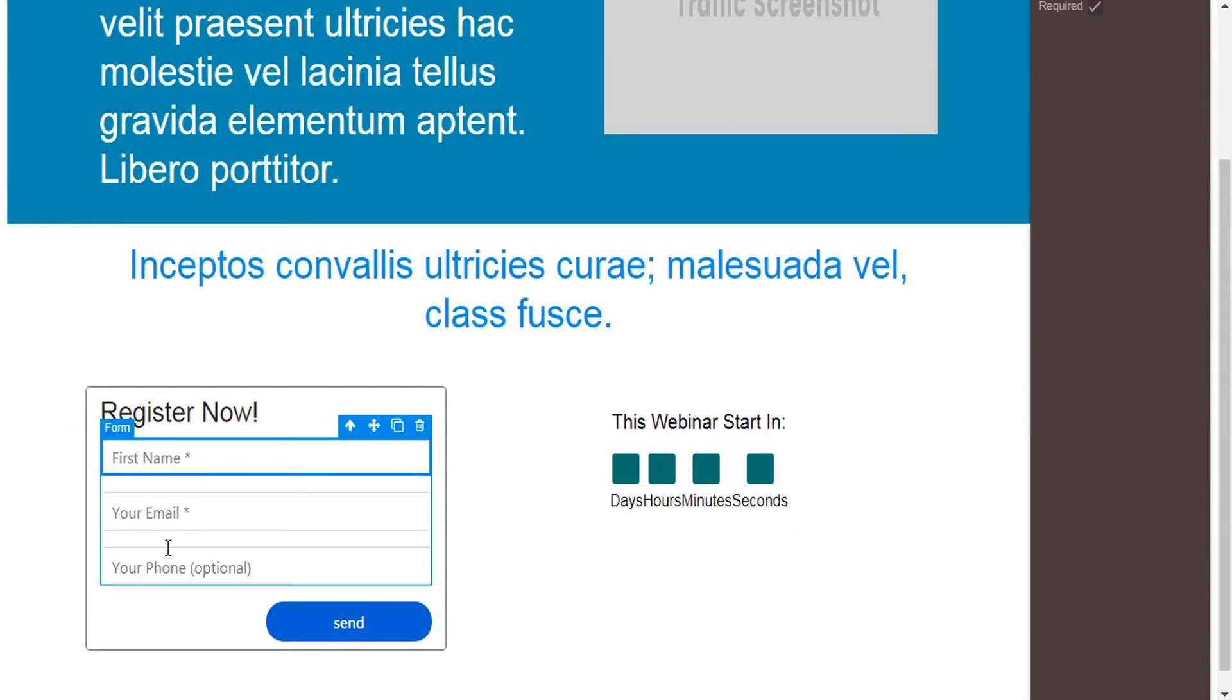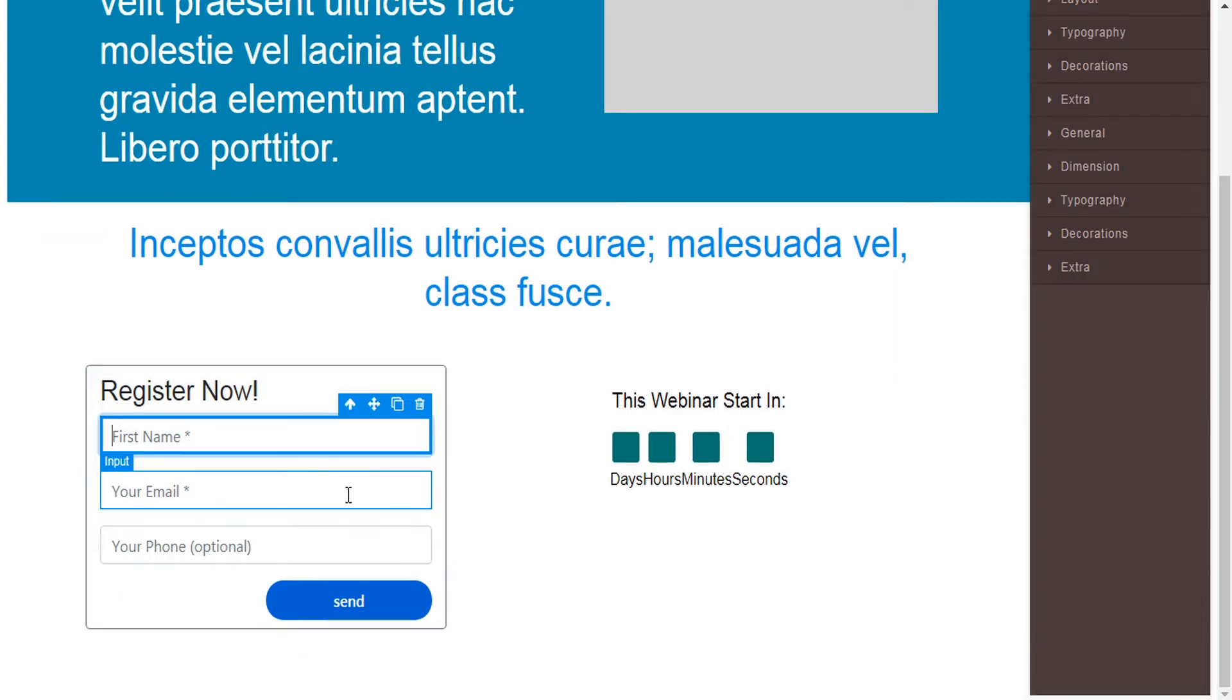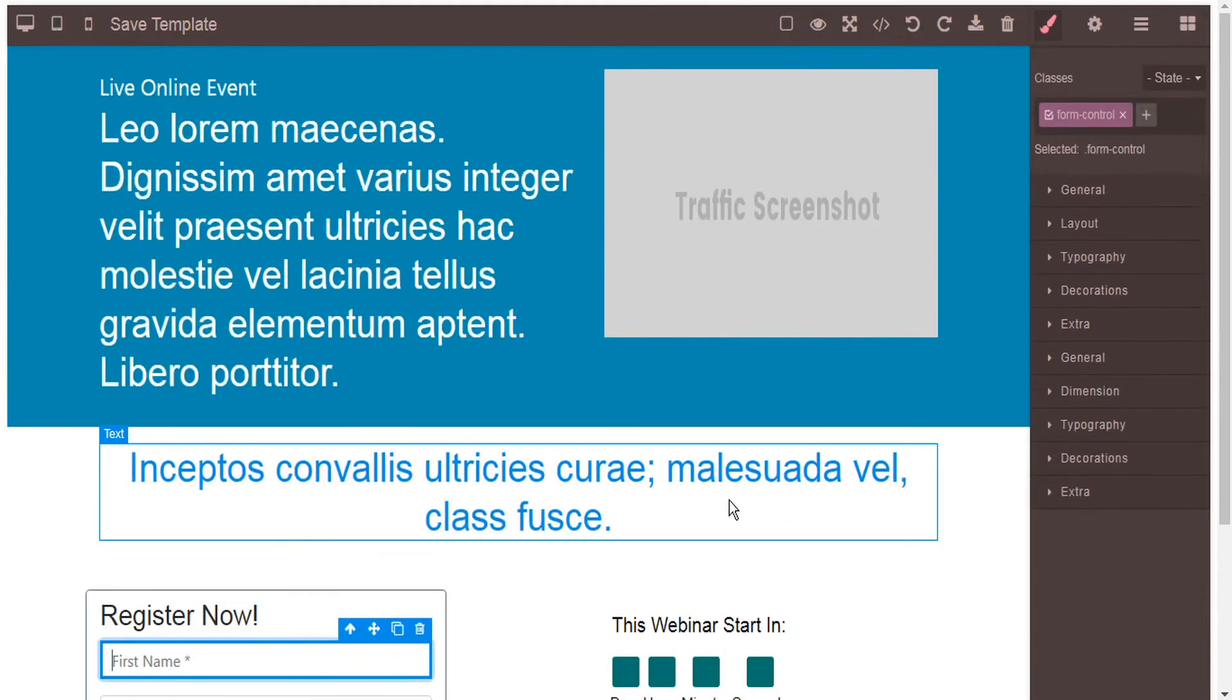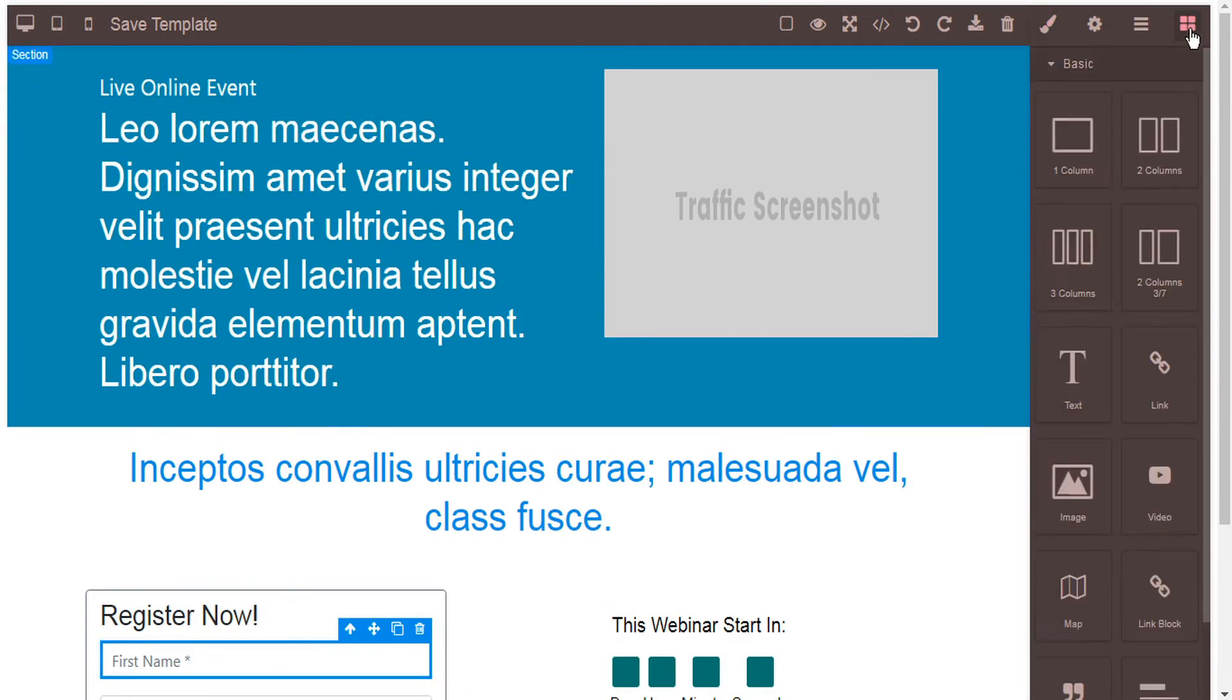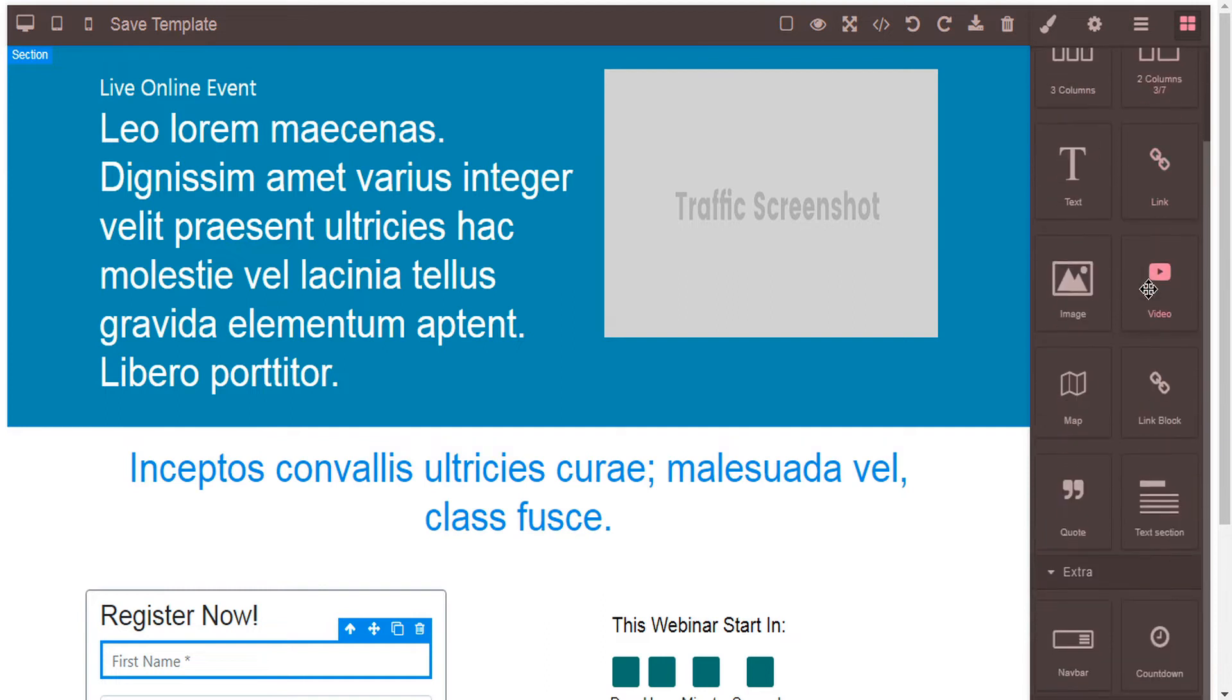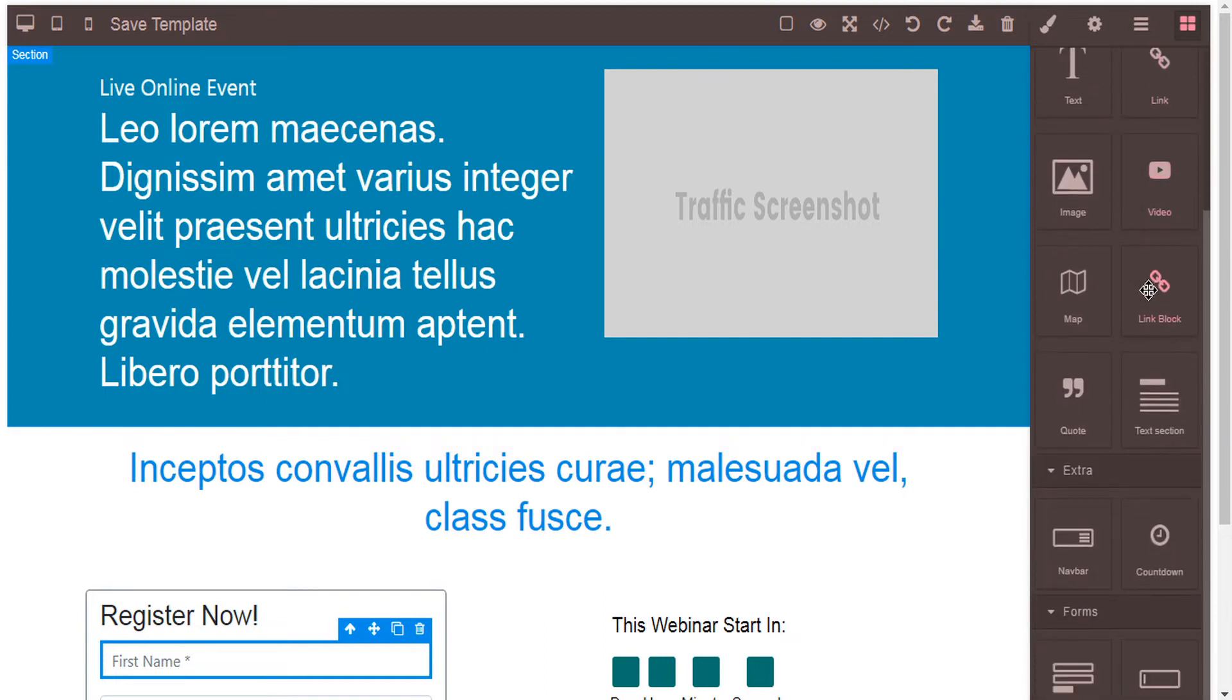You can do the same for email, phone, and any other registration fields that you want to add. If you want to add extra elements to this, you can just go to the top menu and select open blocks, and you have all these different elements that you can add to your page.